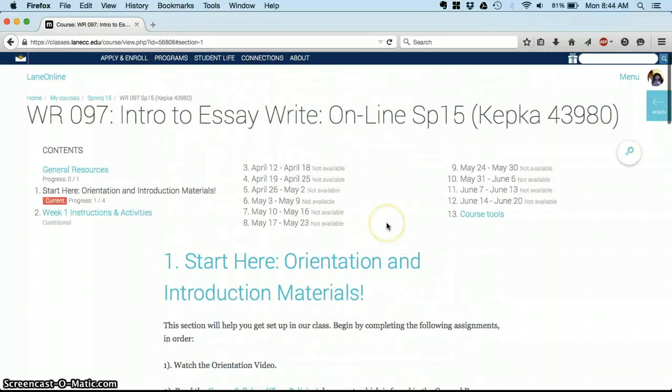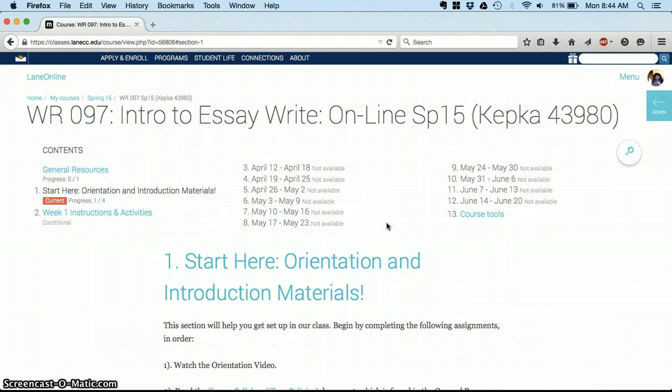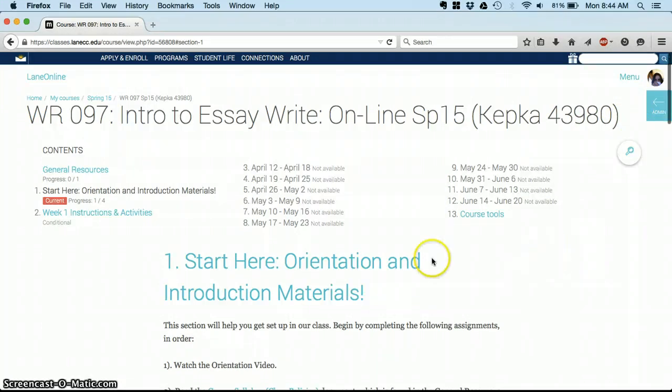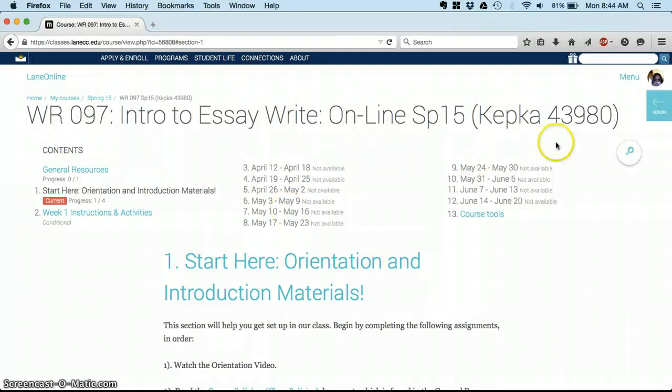Yeah, so that's really just the opening welcome and information about our course. Oh, one more thing. Over to the right, so you can scroll up to the top at any time, and you'll see these contents listed. Over to the right, you'll also see this little blue square that says admin.